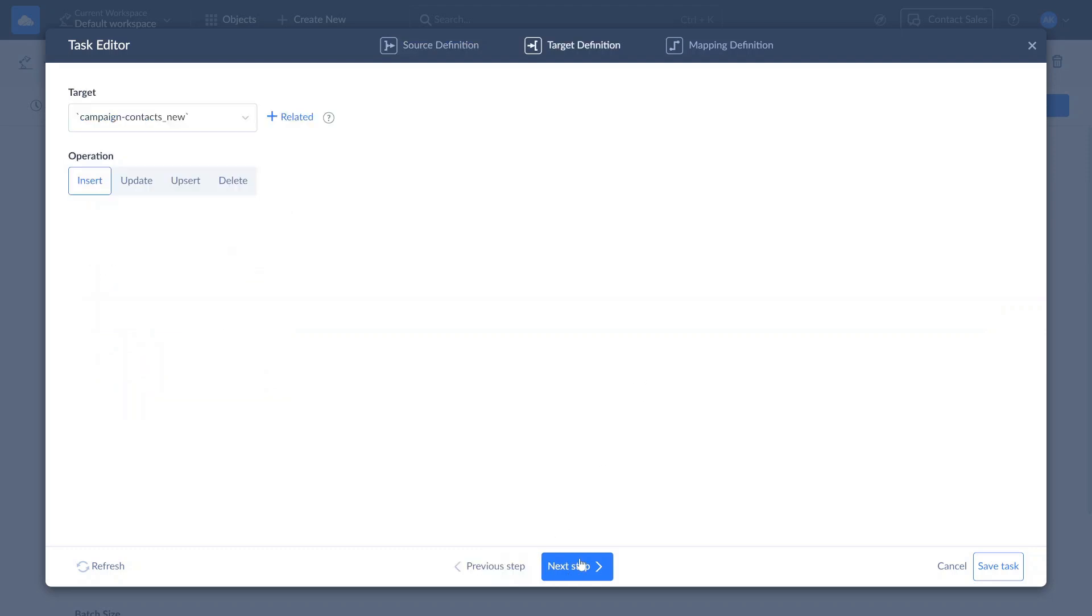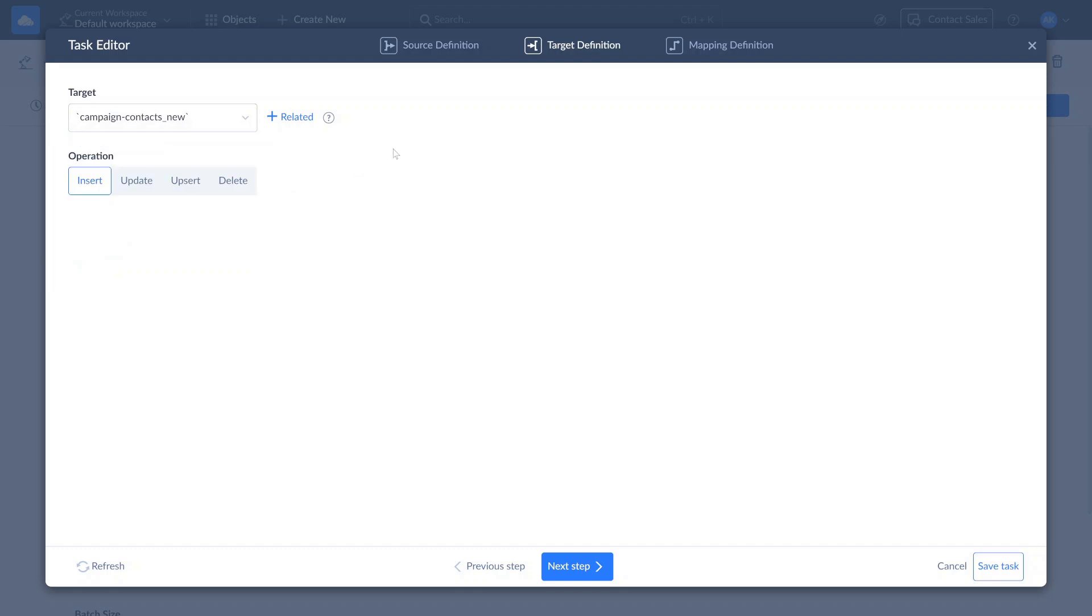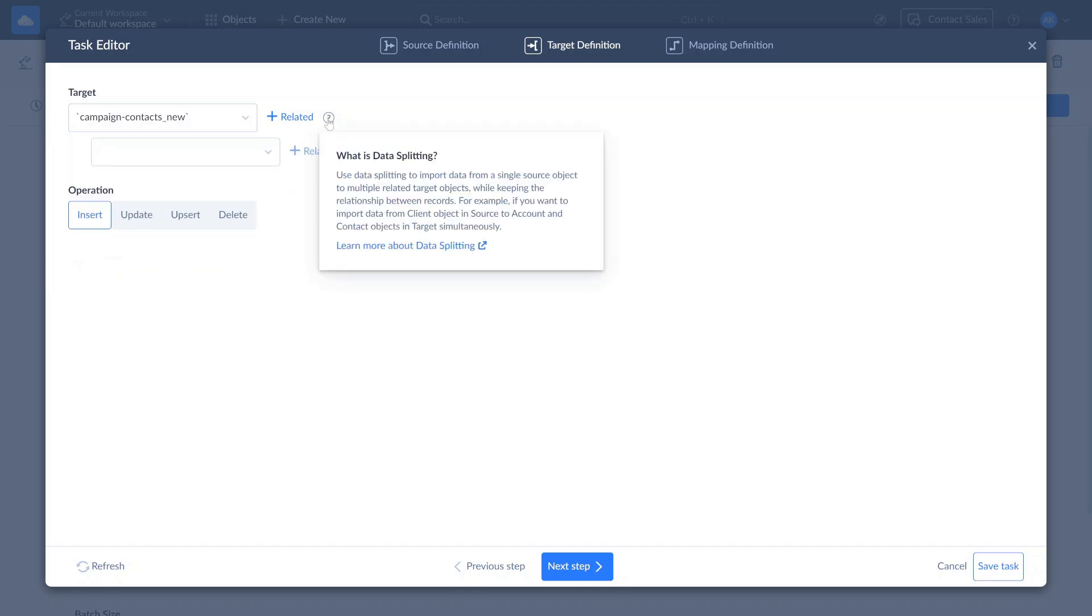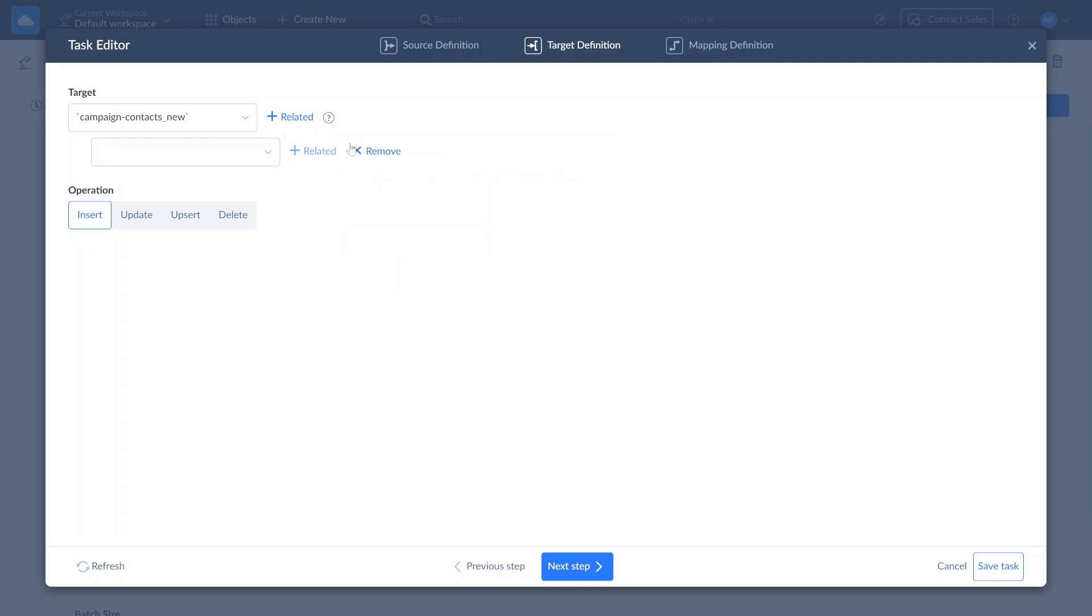On the target definition page, select an object to import your data to, and one of the available operations. If you want to import data to multiple related objects or tables, click the Plus Related button and select an object from the drop-down list.